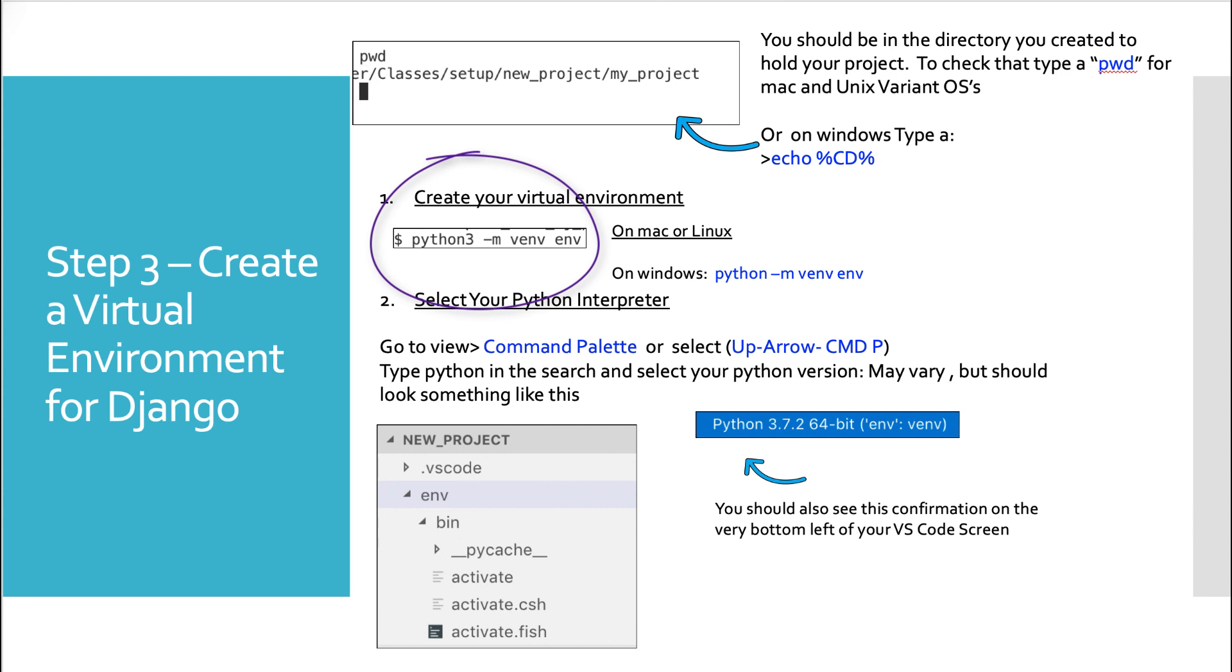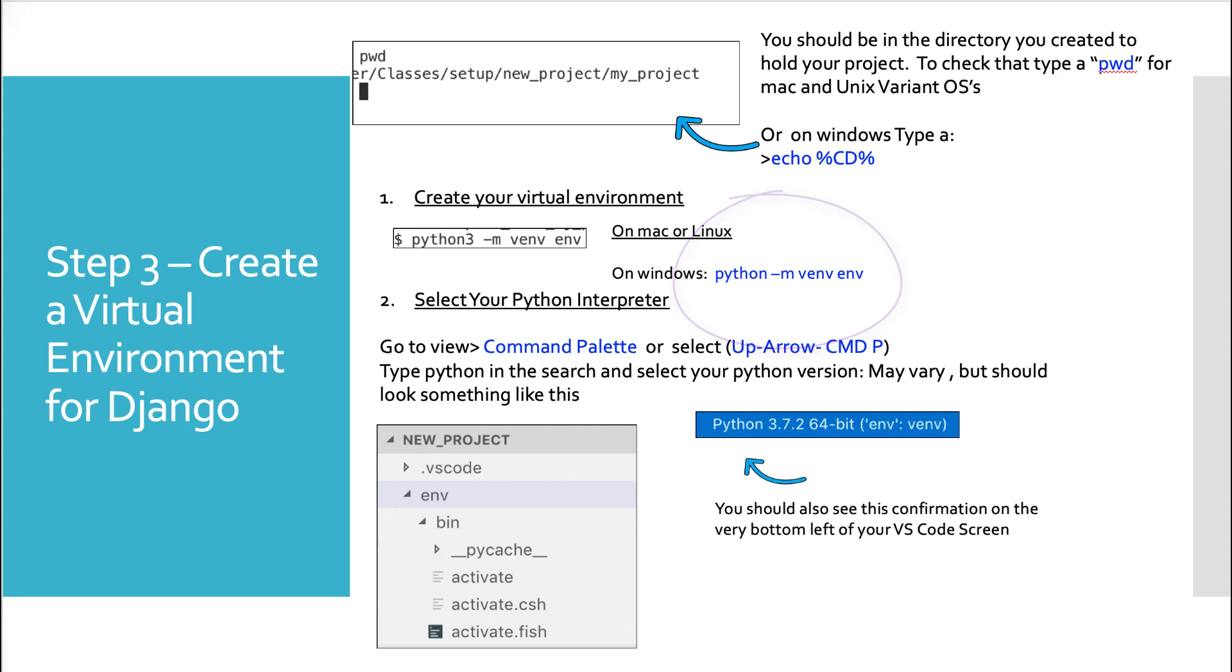Once you have confirmed that you're in the right directory, we'll create the virtual environment using this command. Python 3 if you're on Mac or Linux, just Python is all you should need if you're on Windows, dash m venv env, or whatever you want to call the environment. By convention, a lot of people call it env.